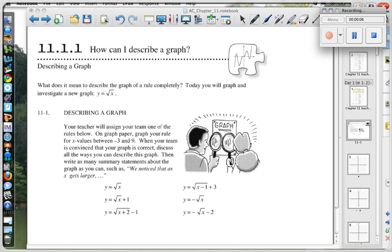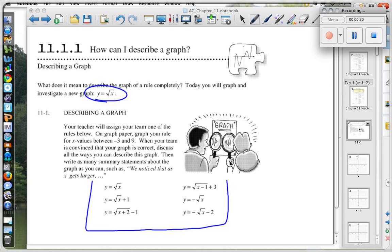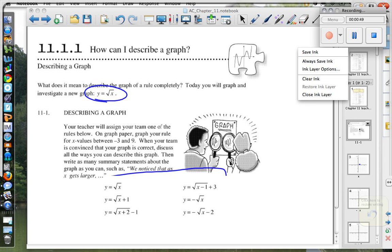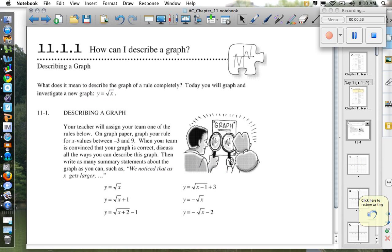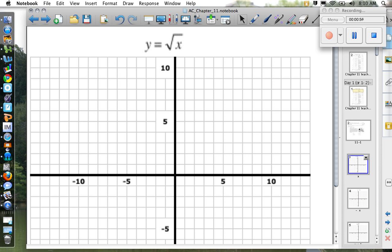This is lesson 11.1.1. Today we're going to be learning about what it means to graph something like y equals the square root of a number. Normally in class you would have gotten into groups and each graphed one of these. Since you're not in class, I'm going to graph them for you, and then after I'm done you will graph one yourself. Let's get back on the regular screen and we'll move to the next screen.